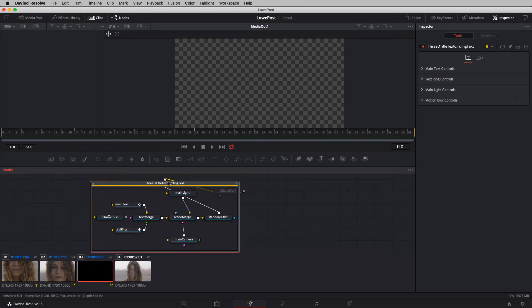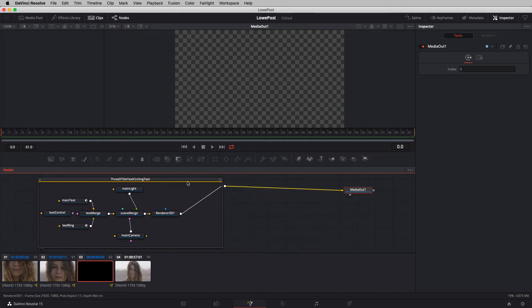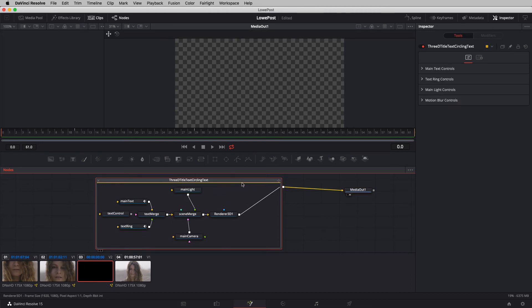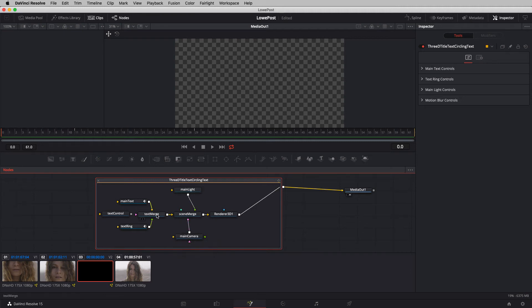Not too many nodes make this up. Let's bring our media out node over here. To figure out what these different nodes do — I'm hovering over the group right now and it tells me how many tools are in it. I also have the ability to hover over any one of the nodes and Fusion will tell me exactly what that node is. Because the nodes haven't been renamed, it shows the node type: merge node, renderer, light, and camera. But what if someone had renamed all these nodes and you didn't want to hover over each one?